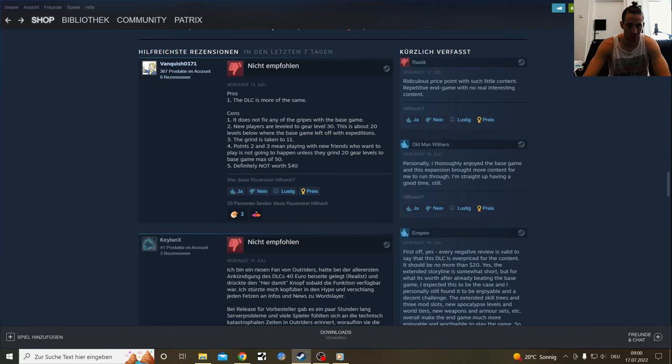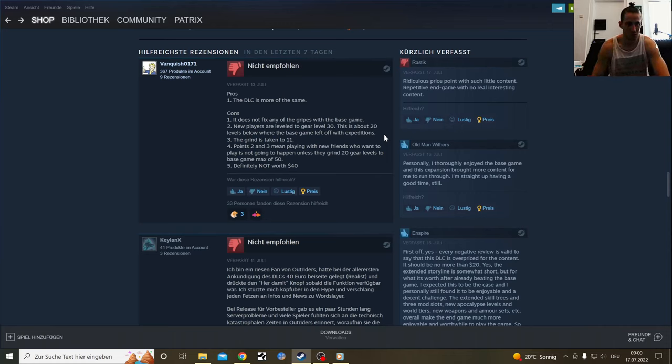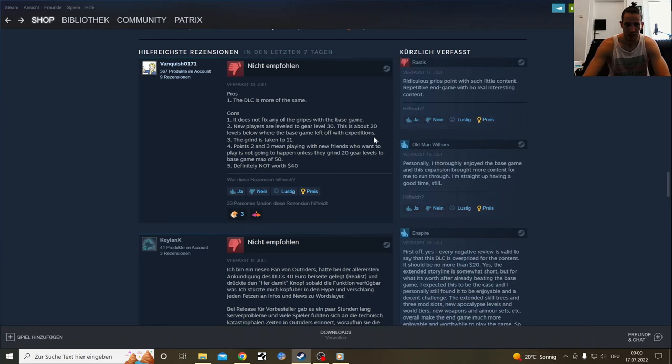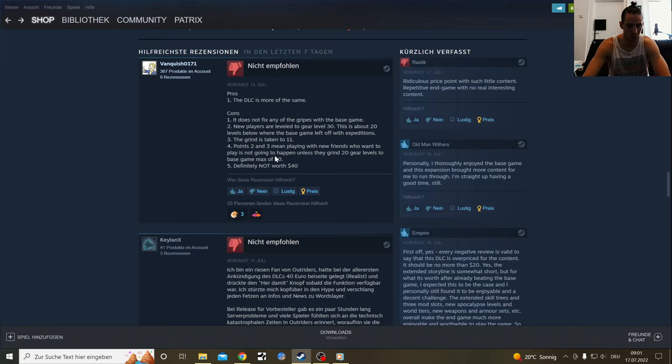New players are leveled to gear 30. This is about 20 levels below where the base game left off with expeditions. If you want to play with your friends and you level through the expeditions, they will be under-leveled about 20 levels, which would be pretty much exactly what would happen if I invited a new friend. The grind is taken to 11. Points two and three mean playing with new friends who want to play is not going to happen unless they grind 20 gear levels to the base game max of 50. Definitely not worth $40.